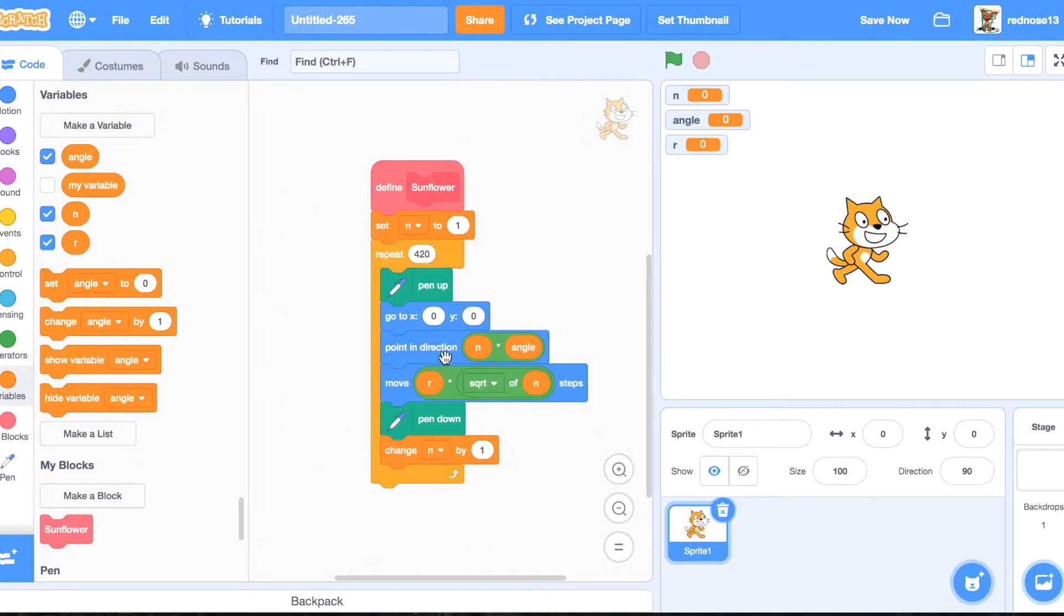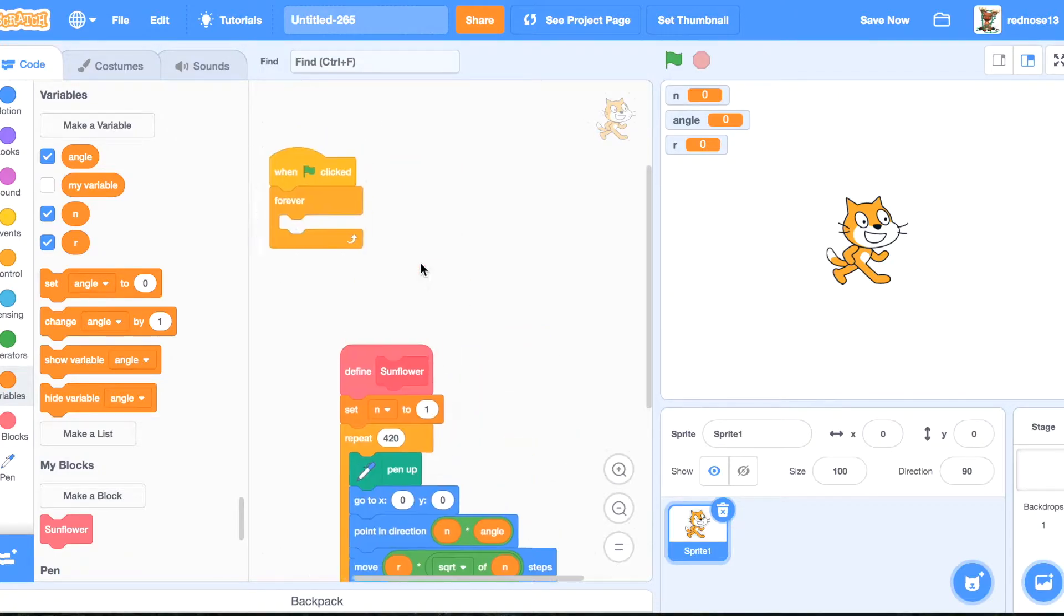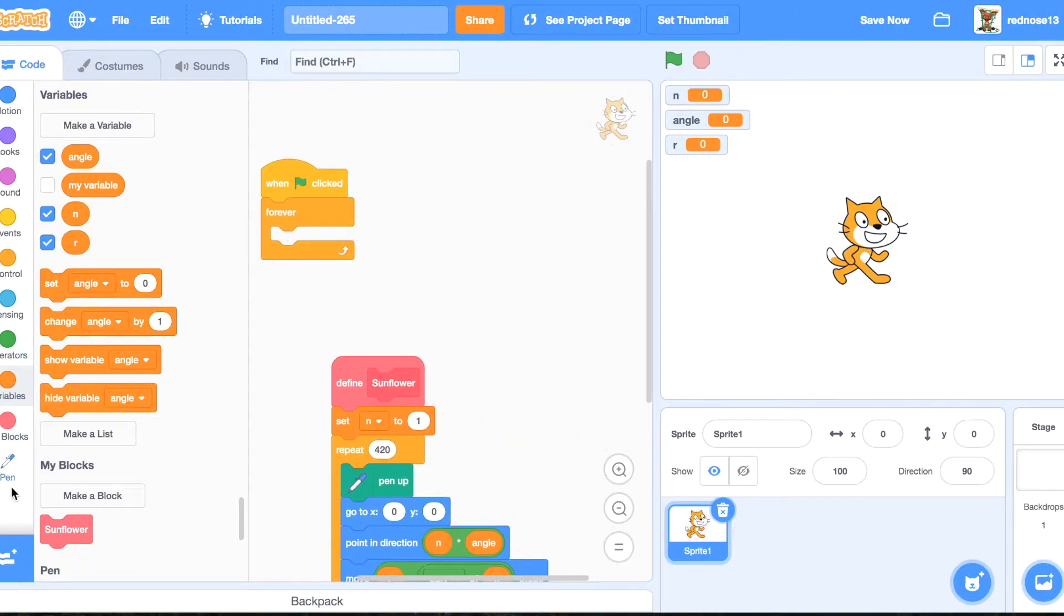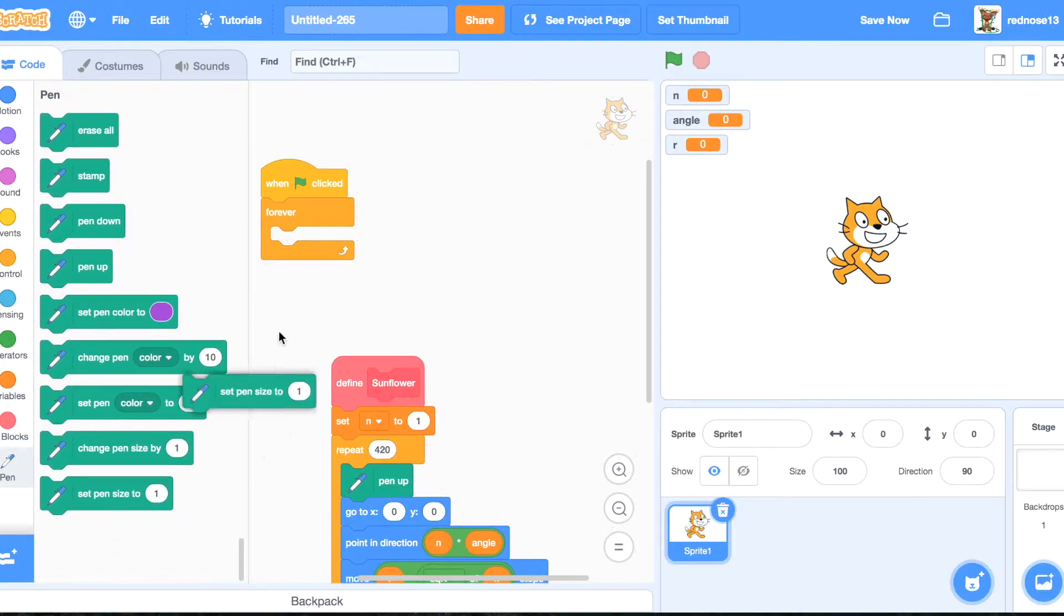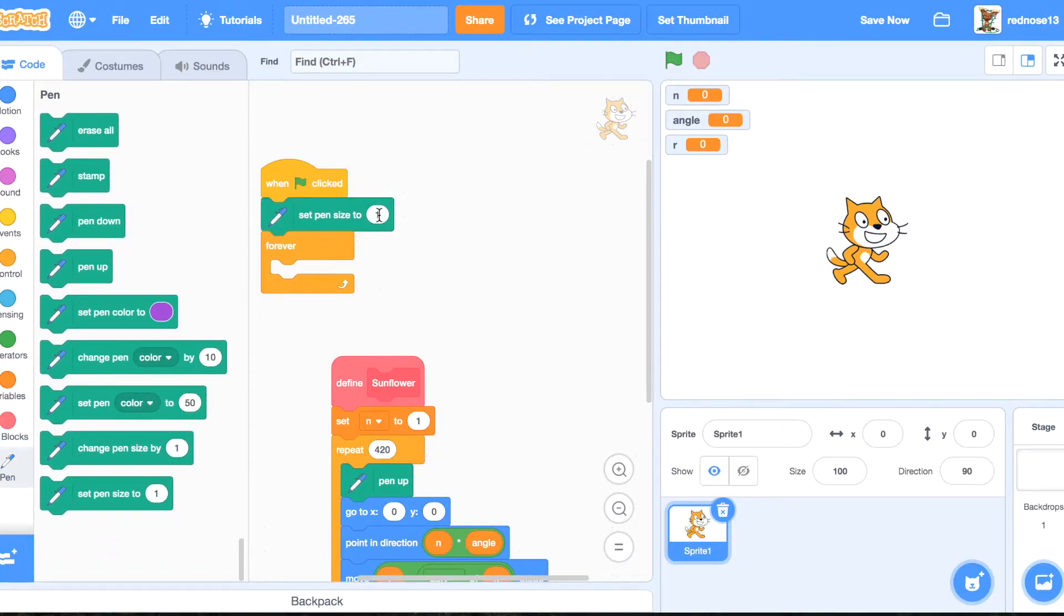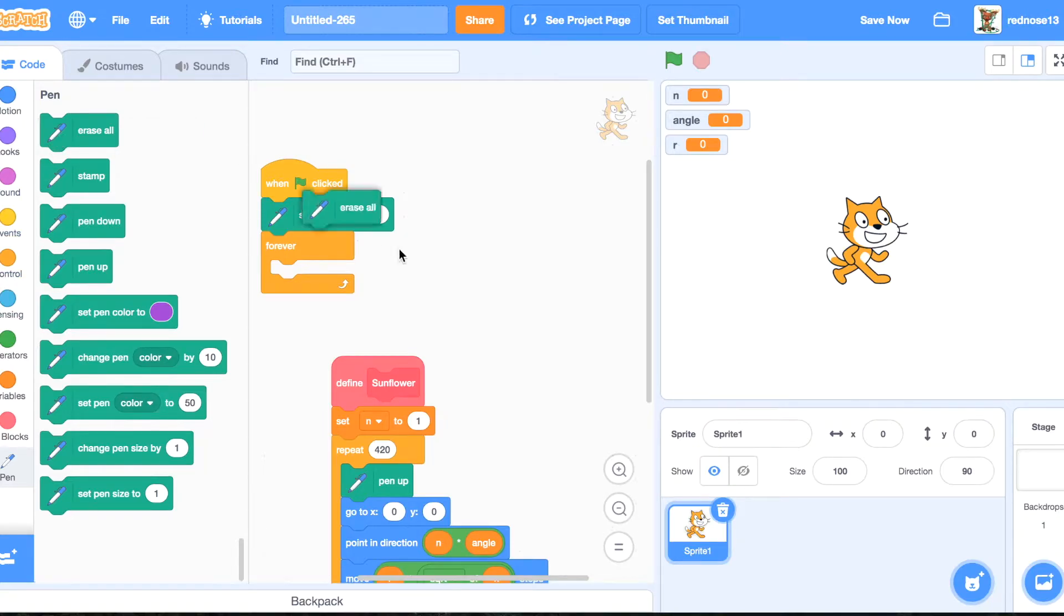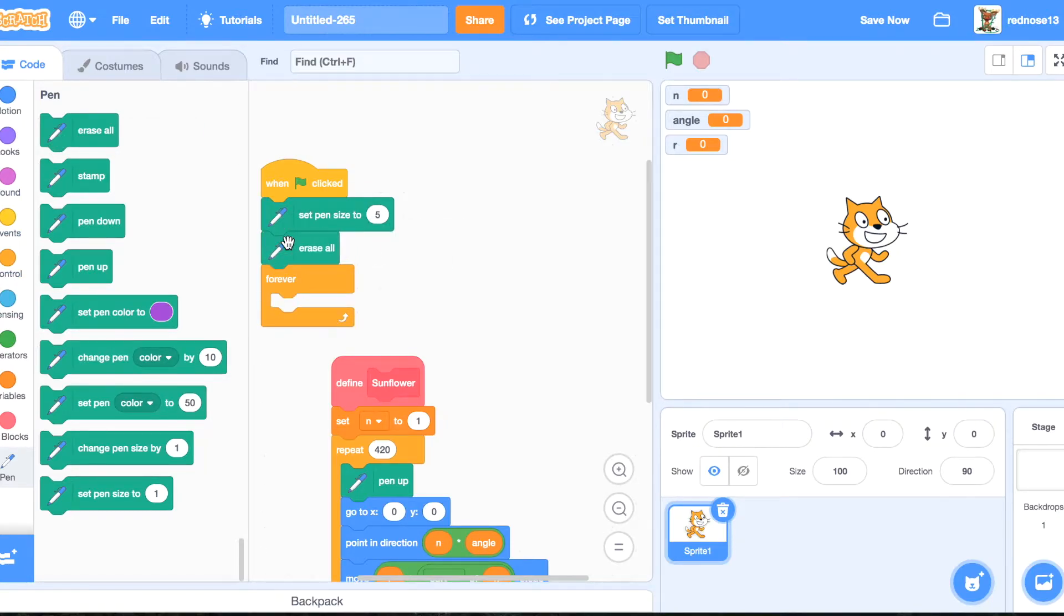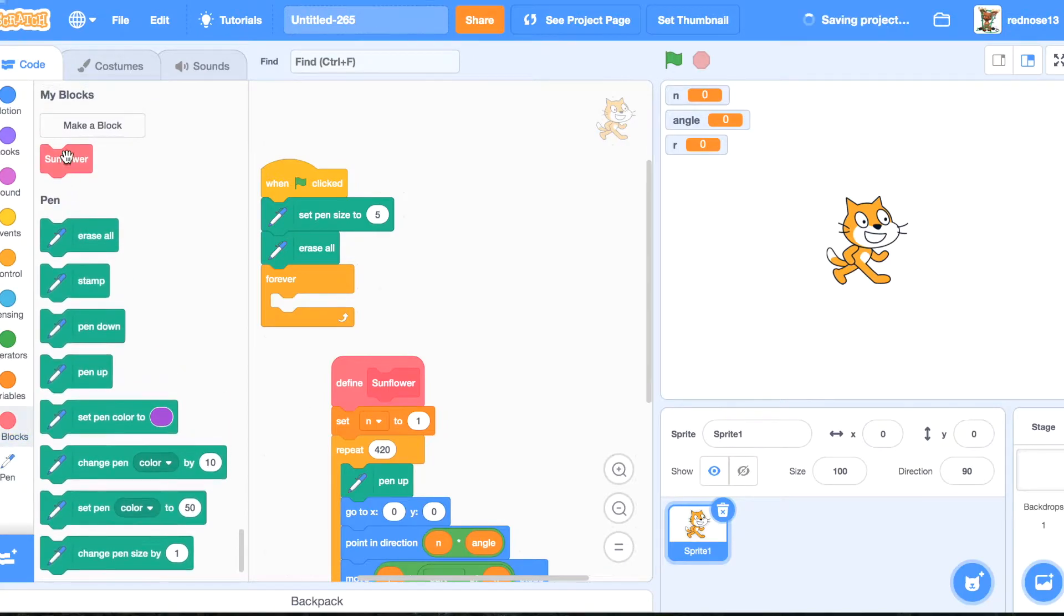OK, so now, when green flag clicked again, under that, of course you'll want to set the pin size to your size you want. I'm going to do 5, and then you're going to erase all, and then you're going to forever do sunflower.